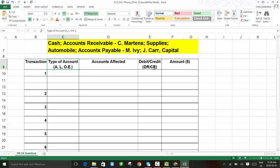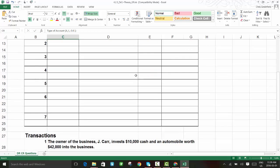Thinking about all these things at once can be a little overwhelming. I typically like to start with the account and the amount, since that's usually straightforward — whether it's a cash account, accounts receivable, or whatever, and then the amount. From there we can do the analysis: if it's the cash account, it's an asset, and then we decide if it's a debit or credit based on whether it's an increase or decrease.